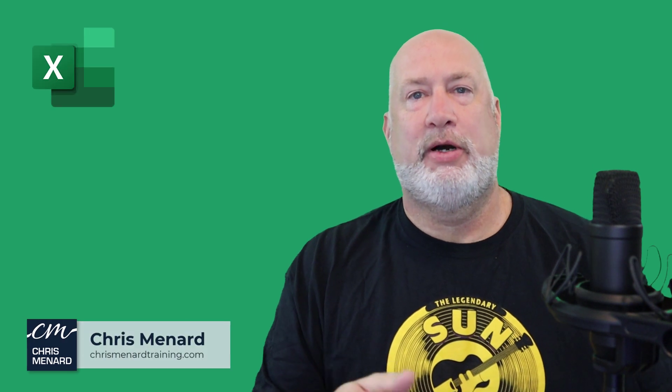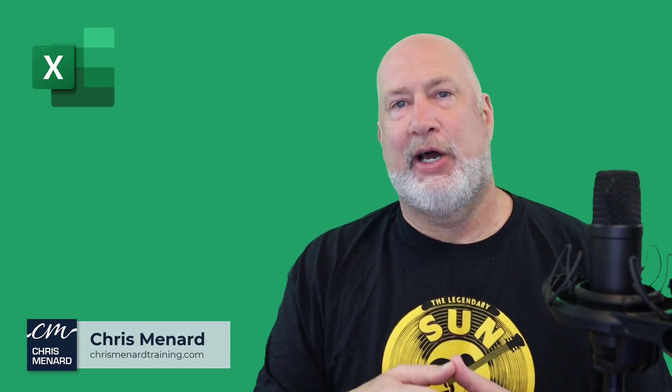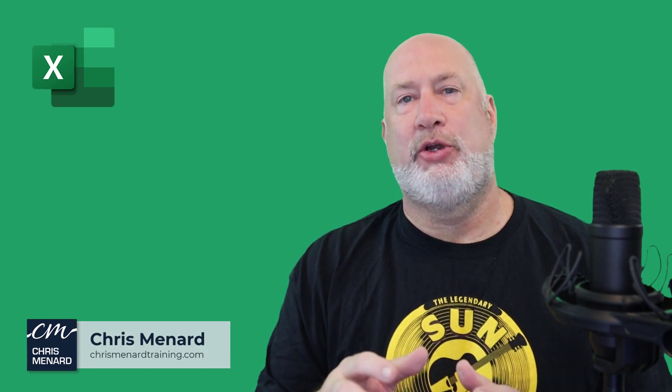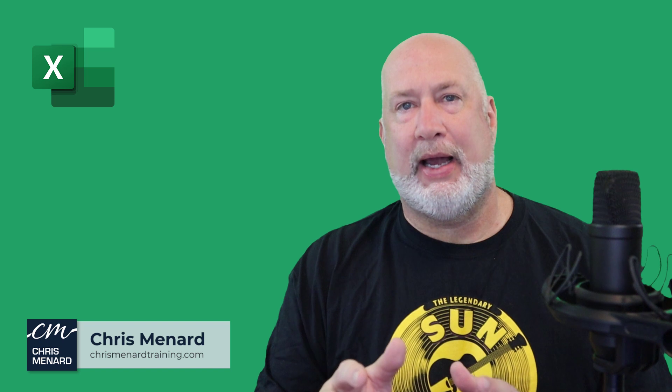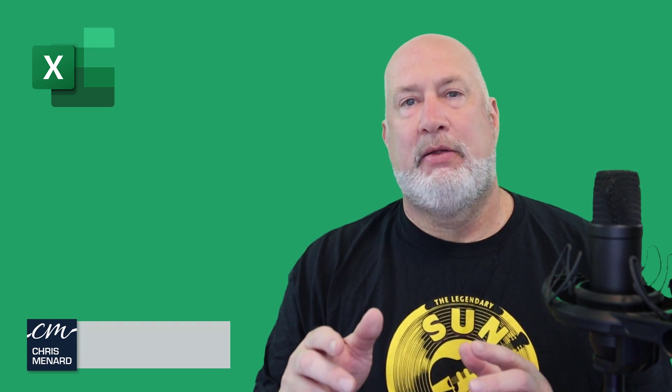Hello, I'm Chris Menard. In today's Excel video, I'm going to show you why I love pivot tables.